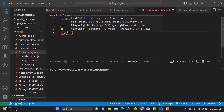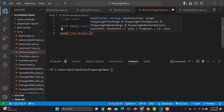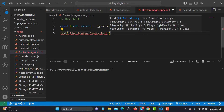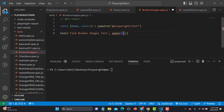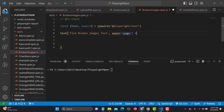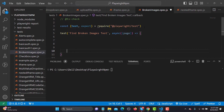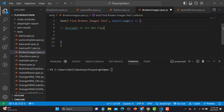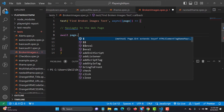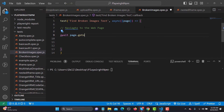Now with the test method, the title of this test will be 'find broken images test'. We will use async, invoke a page parameter, and this will be followed by a callback arrow function. Inside this we write our code. The first thing is to navigate to the web page.